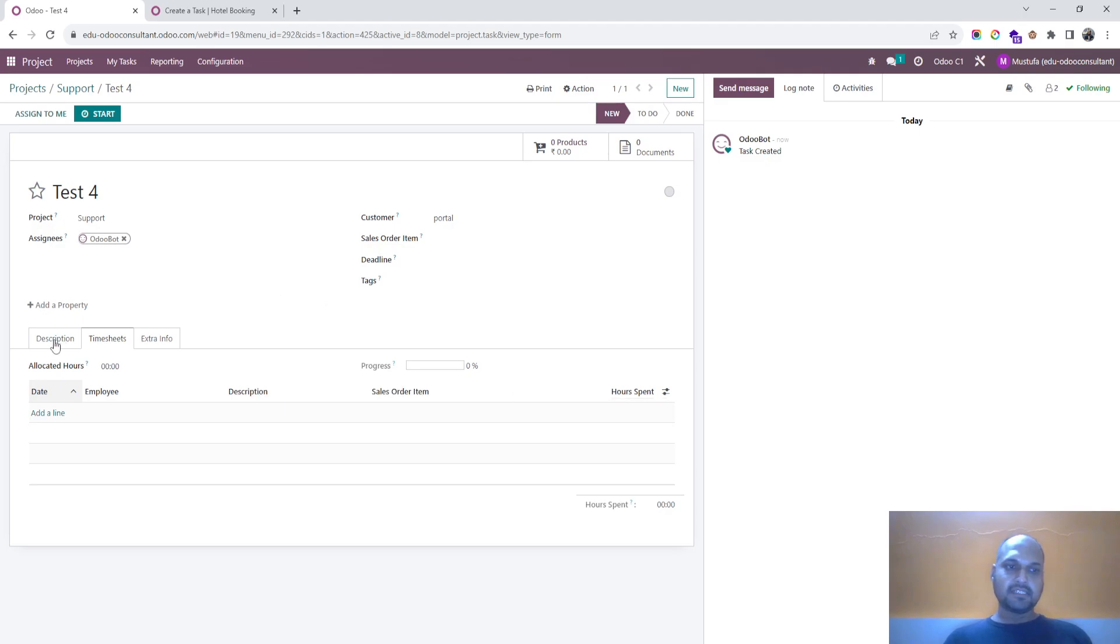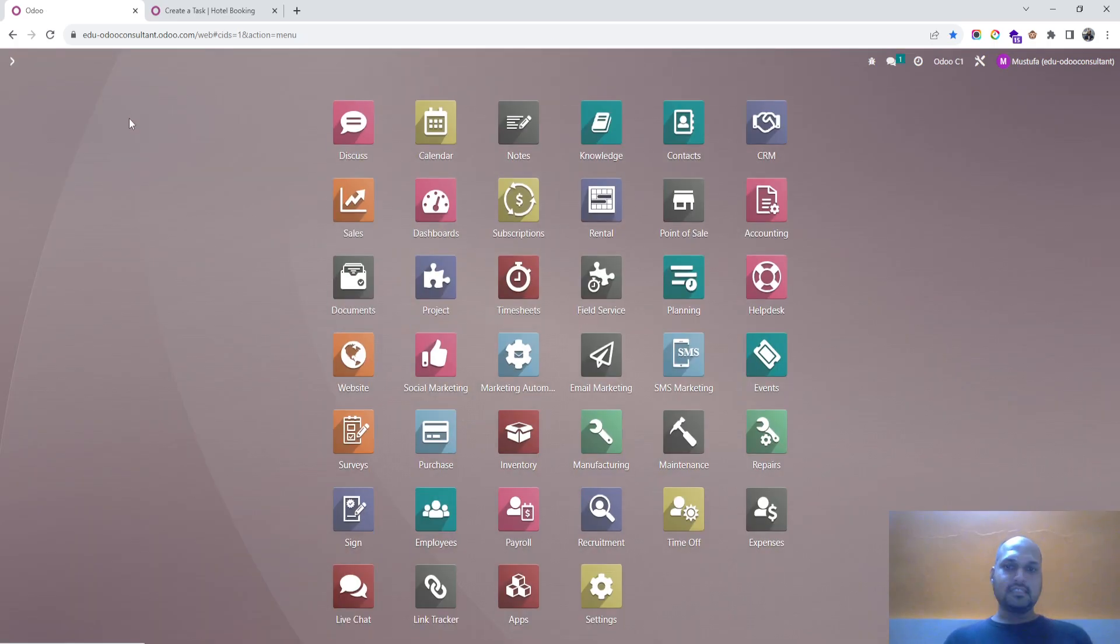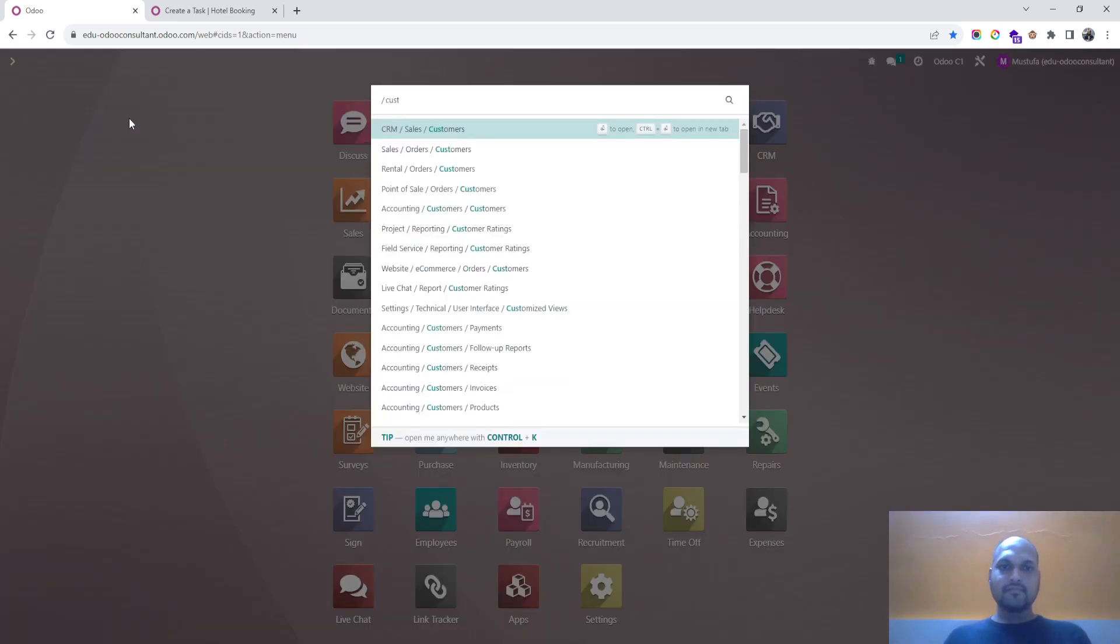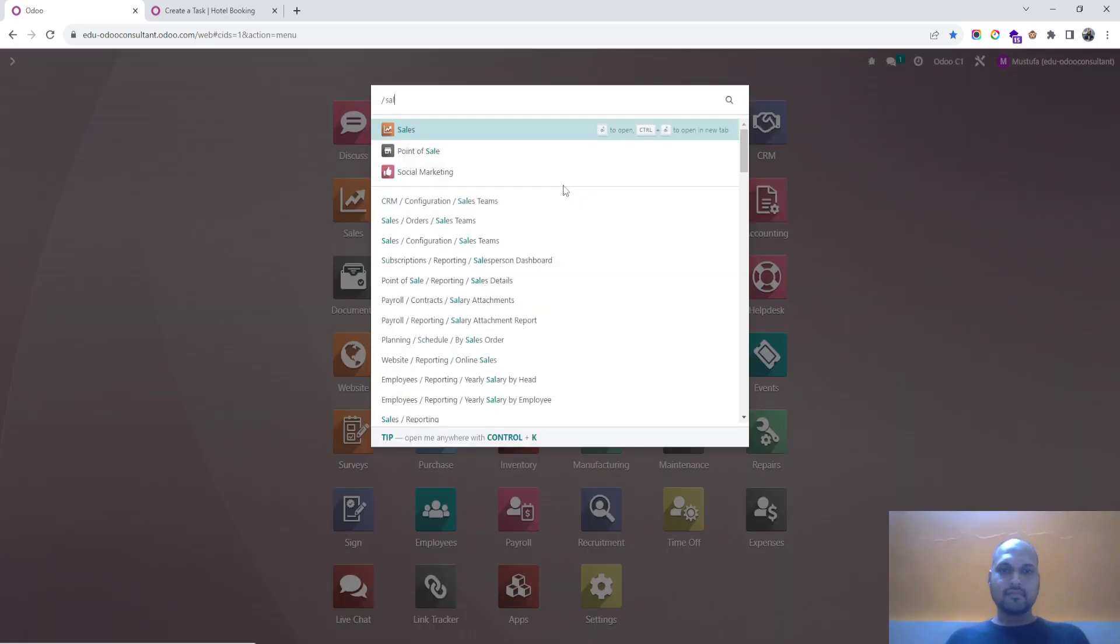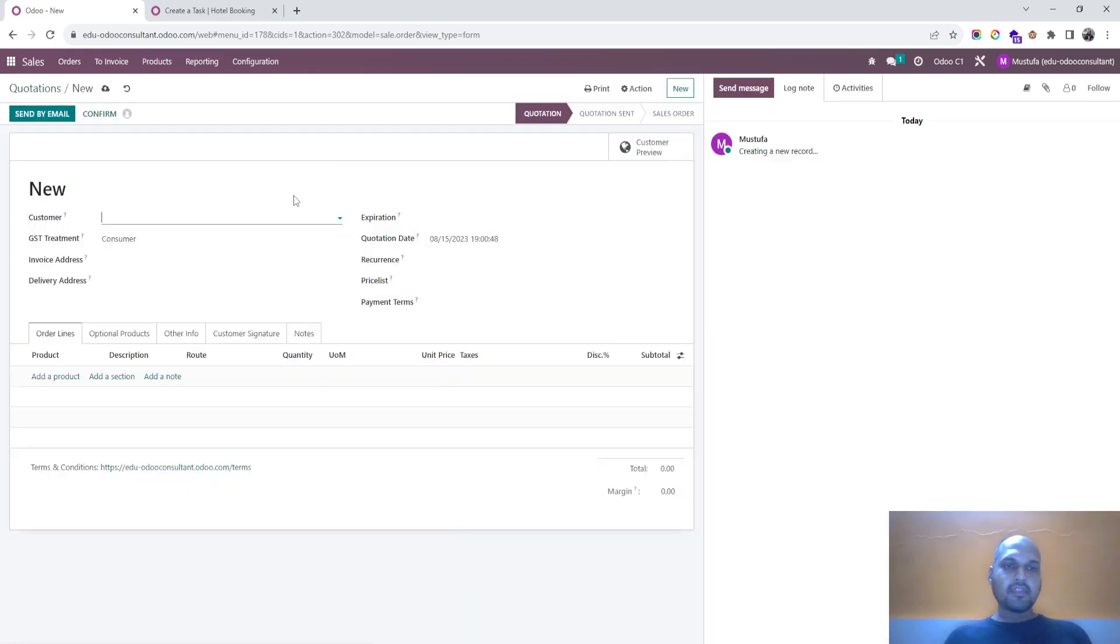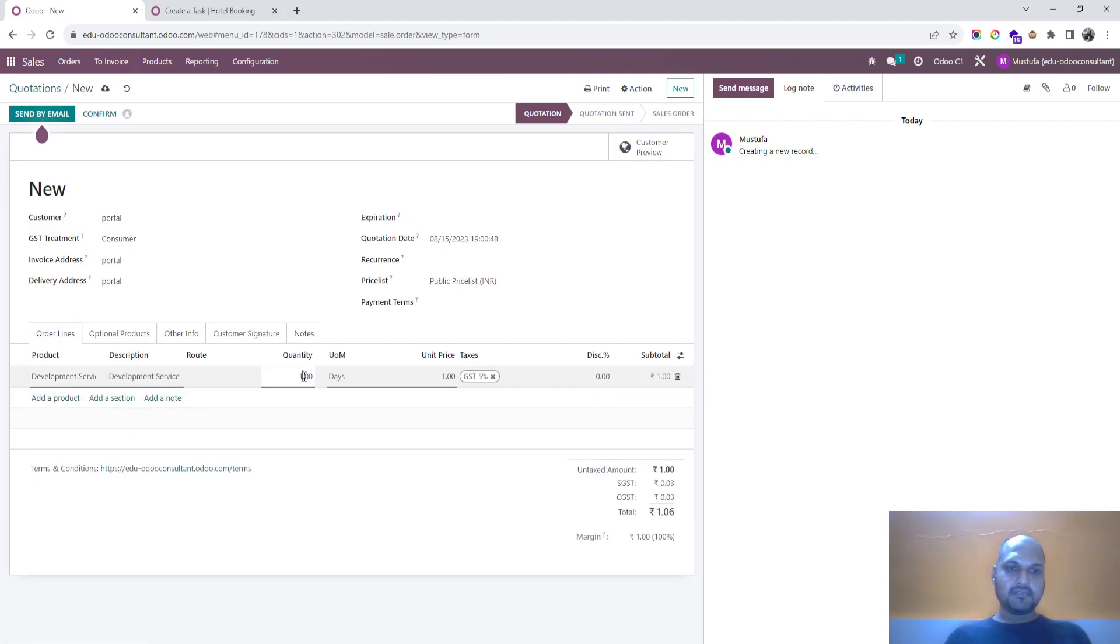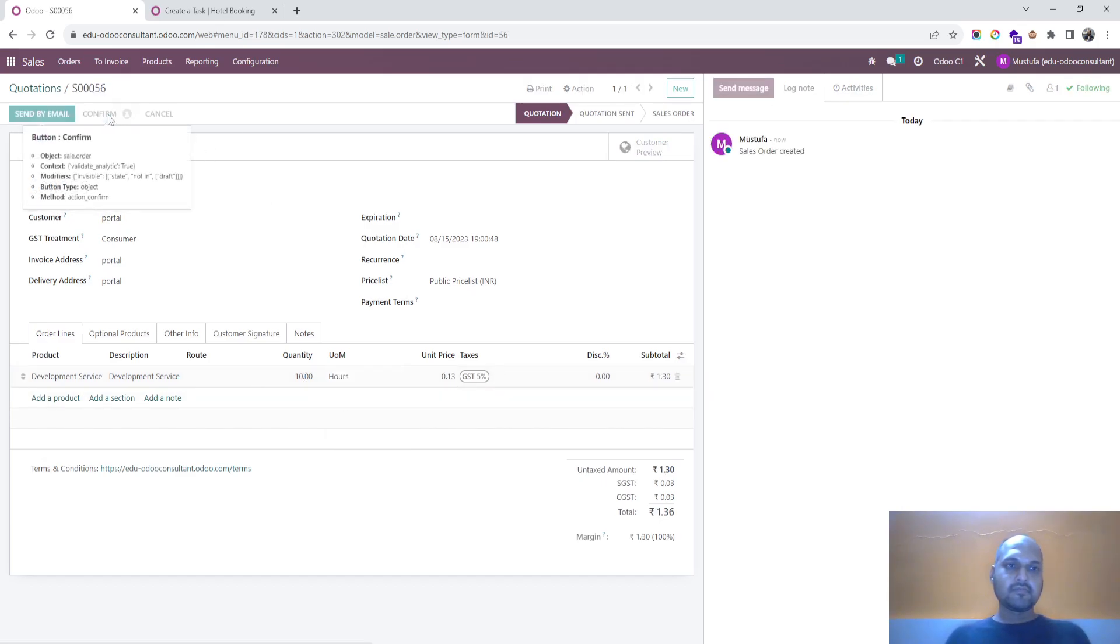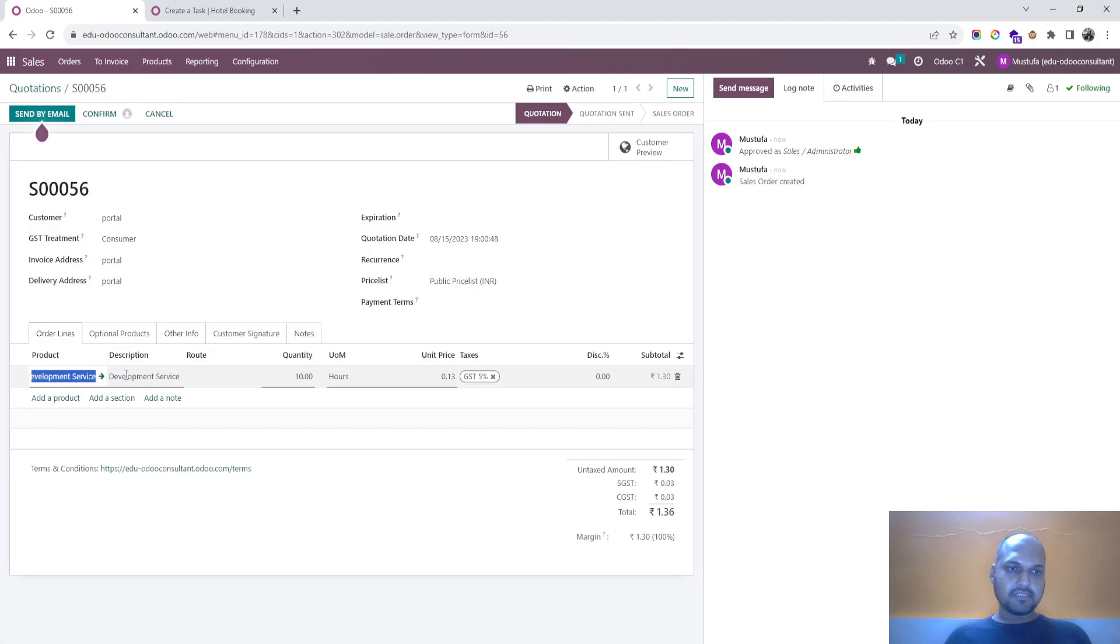And if the same customer has any project or any services has bought, you can consider there. So let's see in my customer, my sales. I am selling the customer development services worth 10 hours and confirm this.